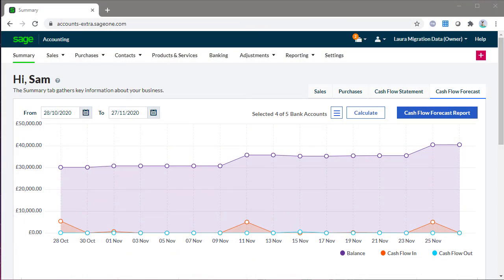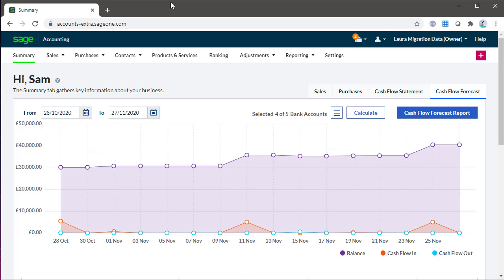A bank feed is a secure online connection between Sage accounting and your bank. This will automatically import transaction details from your bank, meaning there's no need for manual entry or manual importing of transactions.